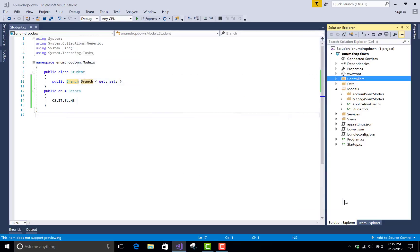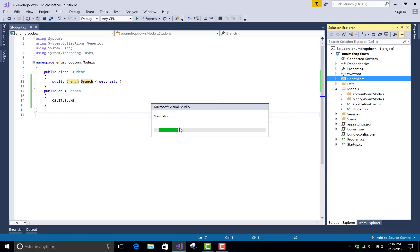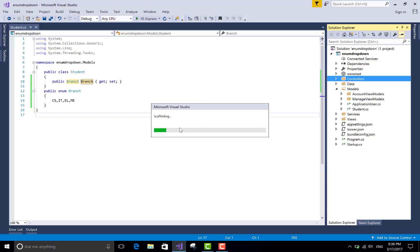After that, you can add a controller. The name of the controller is StudentController.